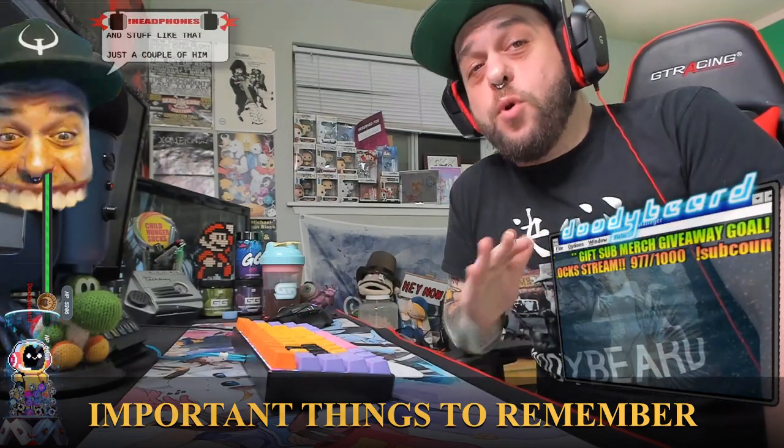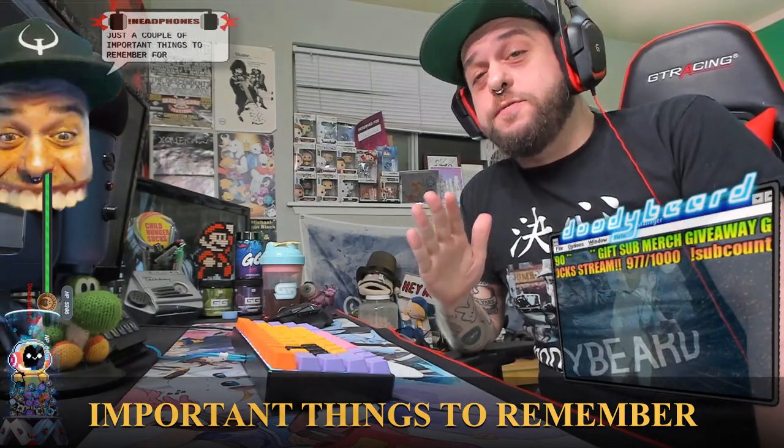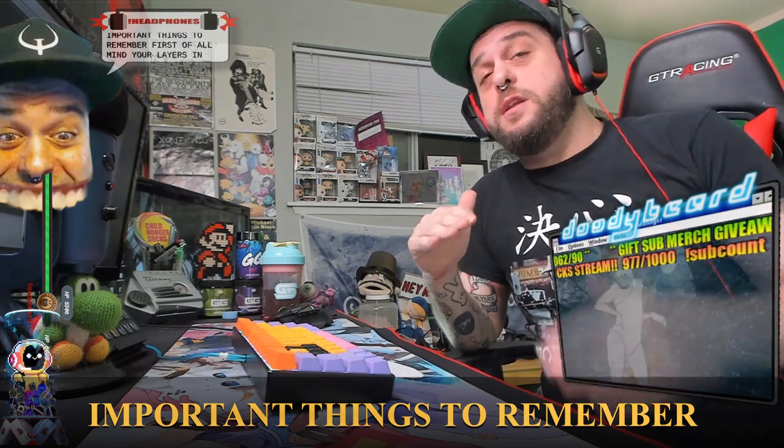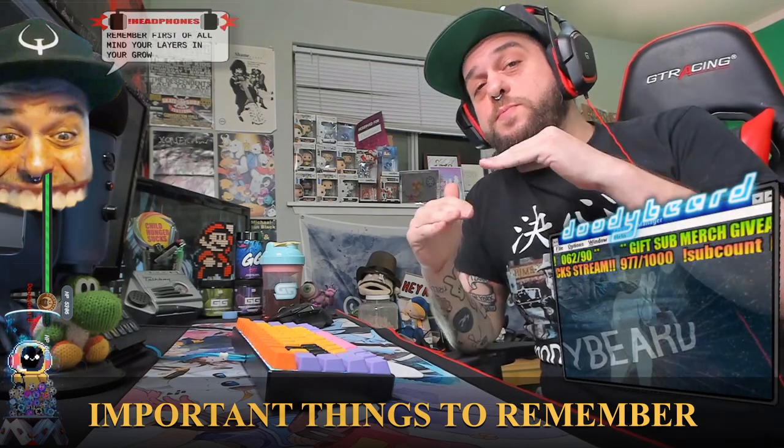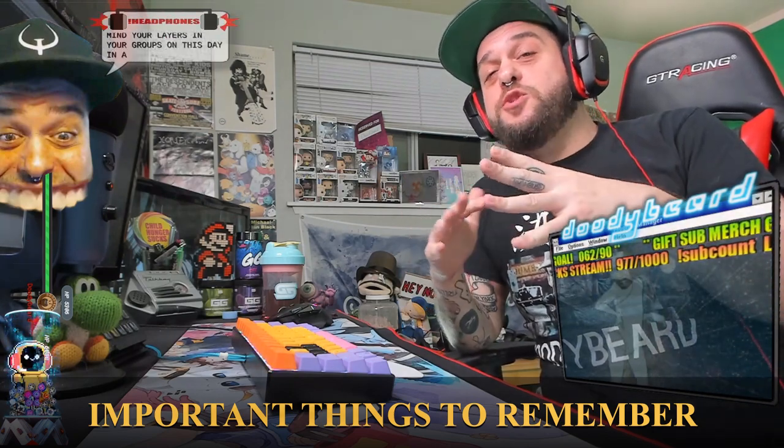Just a couple of important things to remember. First of all, mind your layers in your groups. This day and age with quality and a lot of innovation in streaming and transitions. If you're like me, you add a lot of transitions. You have a lot of these cutaways. You're going to want to make sure that they're layered correctly so that everything looks clean. You never know when you have somebody in your audience who notices a little glitch, something's moving in front of a different layer or something like that. So always keep your layers in mind.